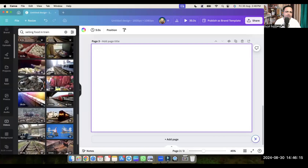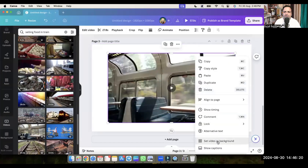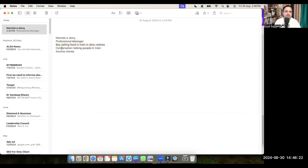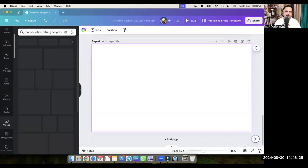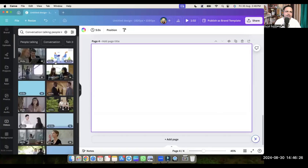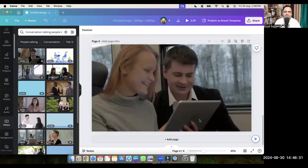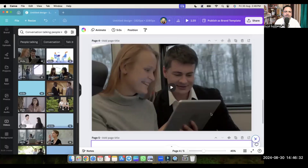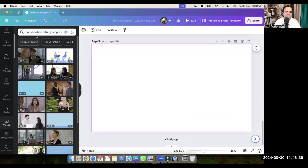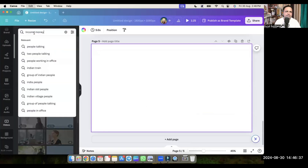If you are not getting that exact video, just take the train — the train is also fine. Then for 'conversation talking people in train', this is the video. And then the last one is 'income money' — so let's search for money.